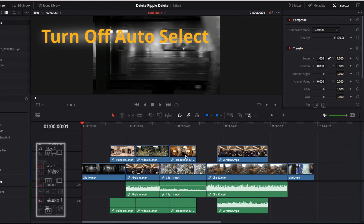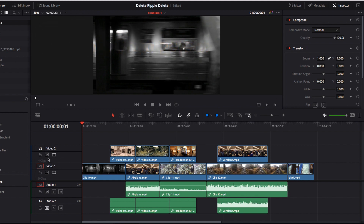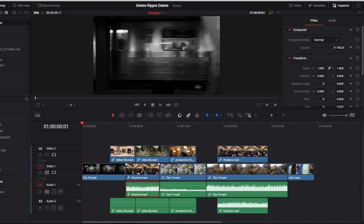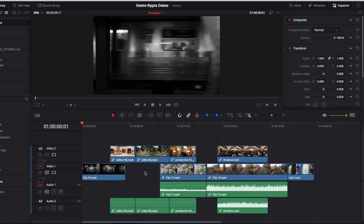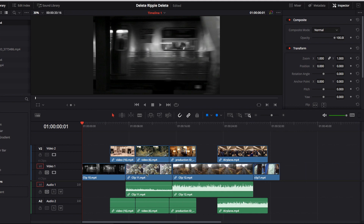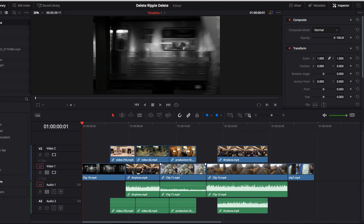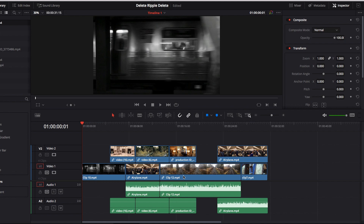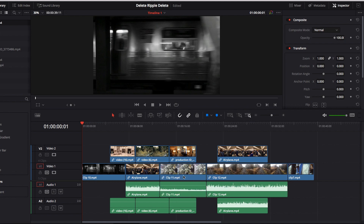To prevent this, make sure the auto select option for the timeline you don't want affected is turned off. So I'll turn off auto select for the second timeline, remove the video clip from the first timeline, and close the gap. Only the first timeline changes and nothing from the second timeline gets impacted.